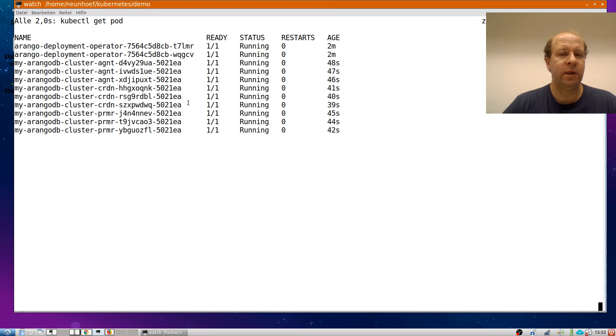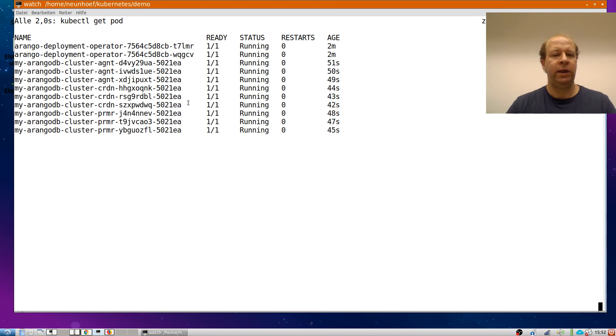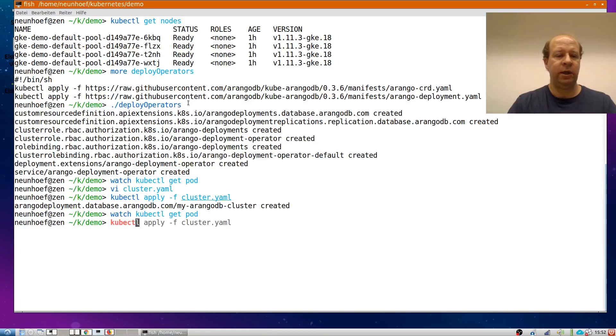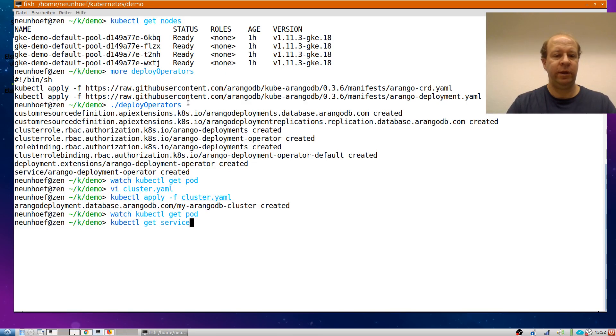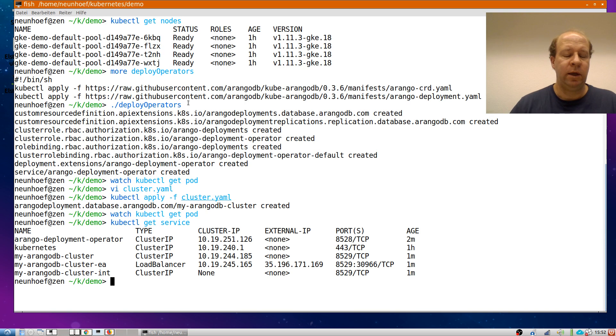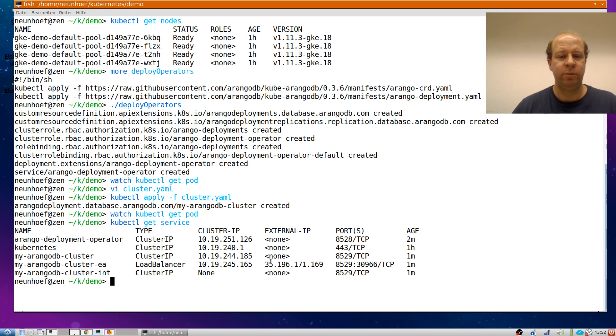Oh, that's all there. Less than a minute. And in addition, I can ask for the service which has been created. And indeed, there is an external access load balancer. It has a public IP, which is this here.